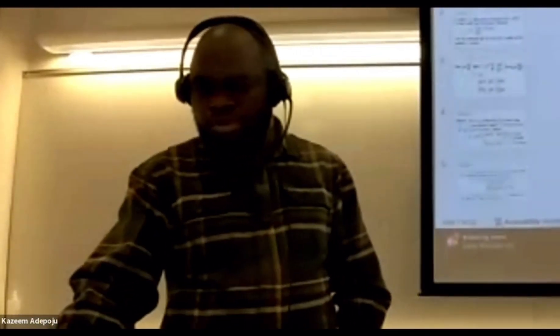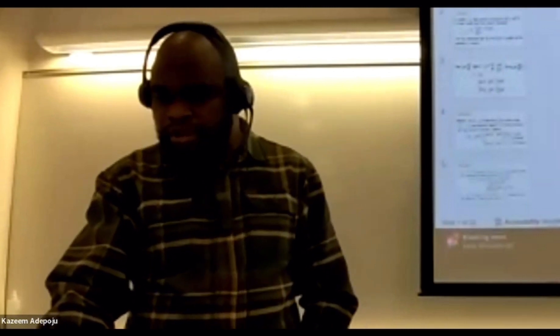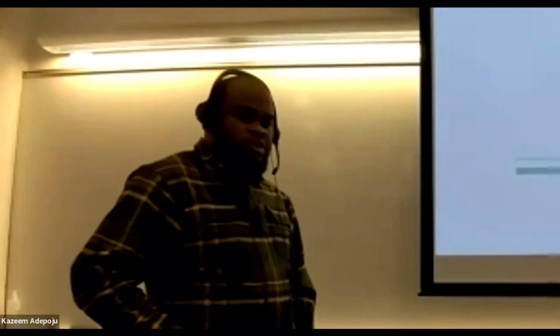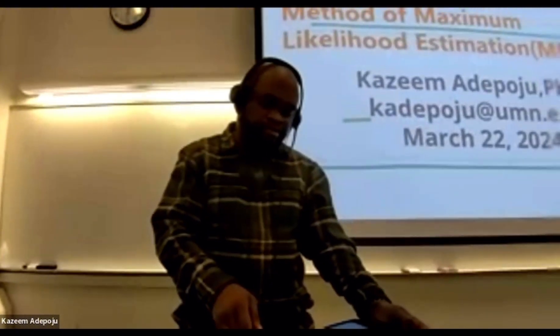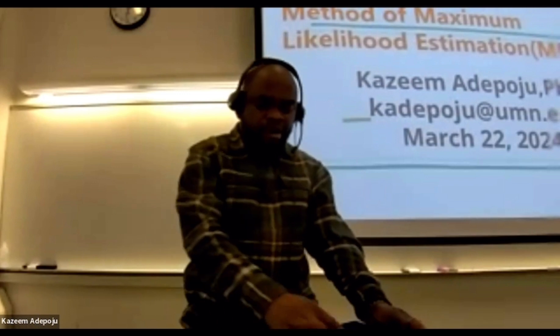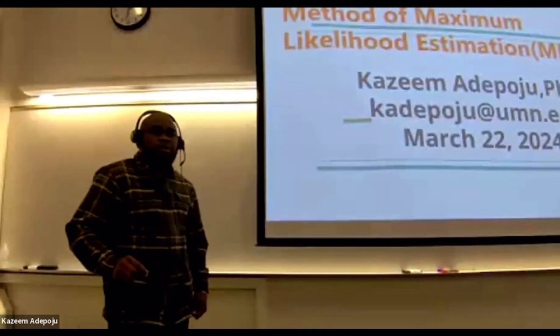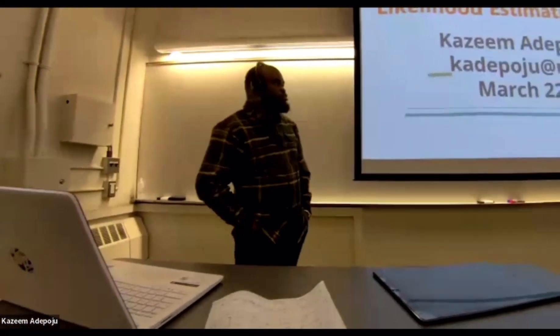Welcome to today's class. So today, the focus is going to be on the method of Maximum Likelihood. Previously, we started the method of estimation, and I walked you through the method of moments and how it works. But today, I'm going to welcome you to another method of estimation — the method of Maximum Likelihood — which is very, very important.